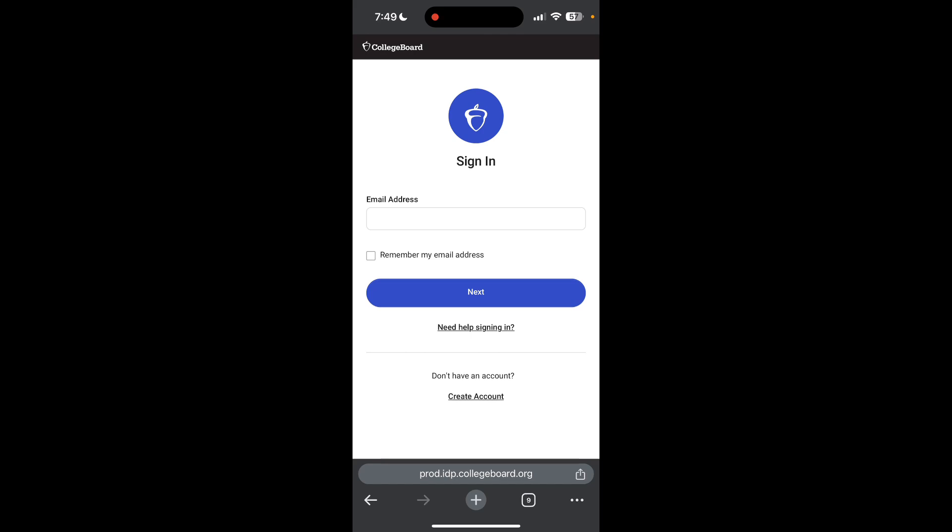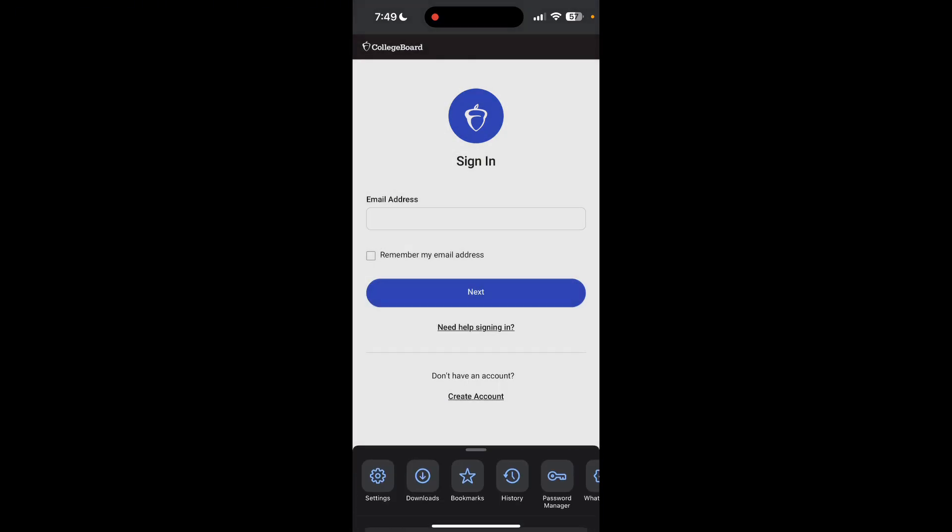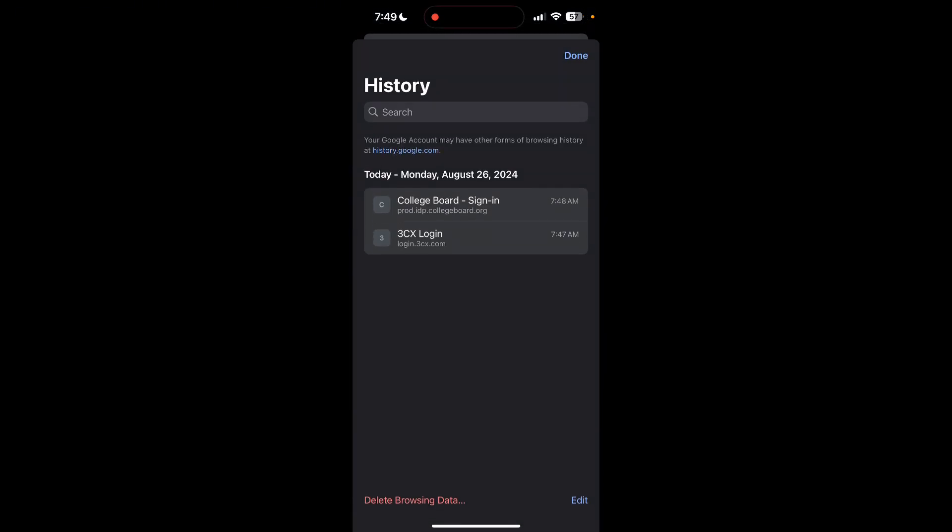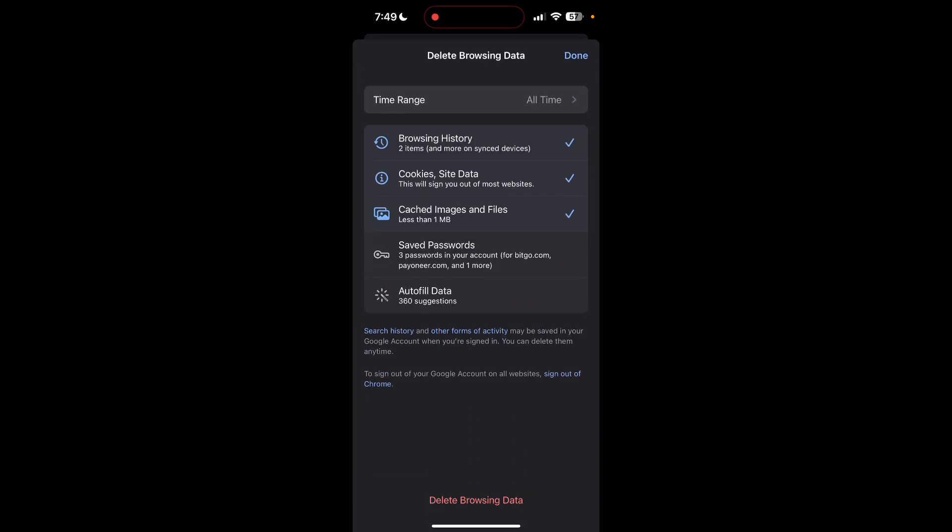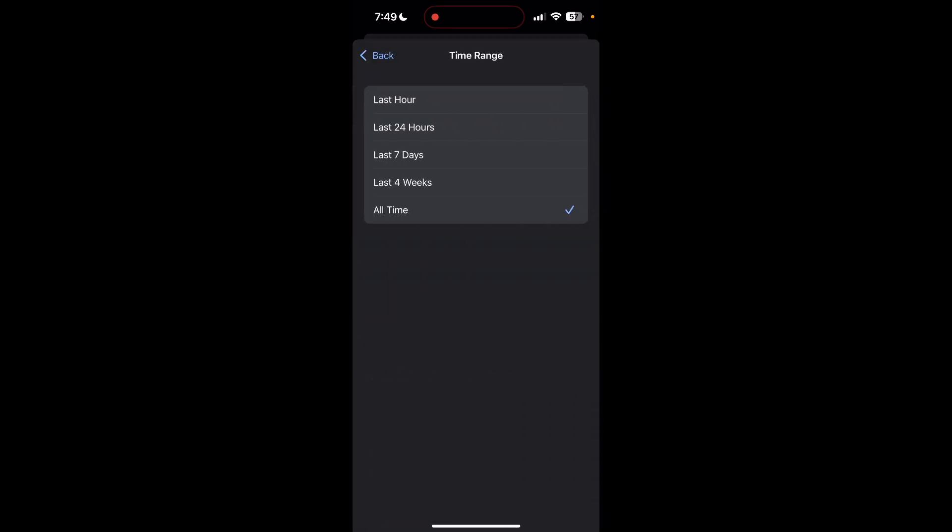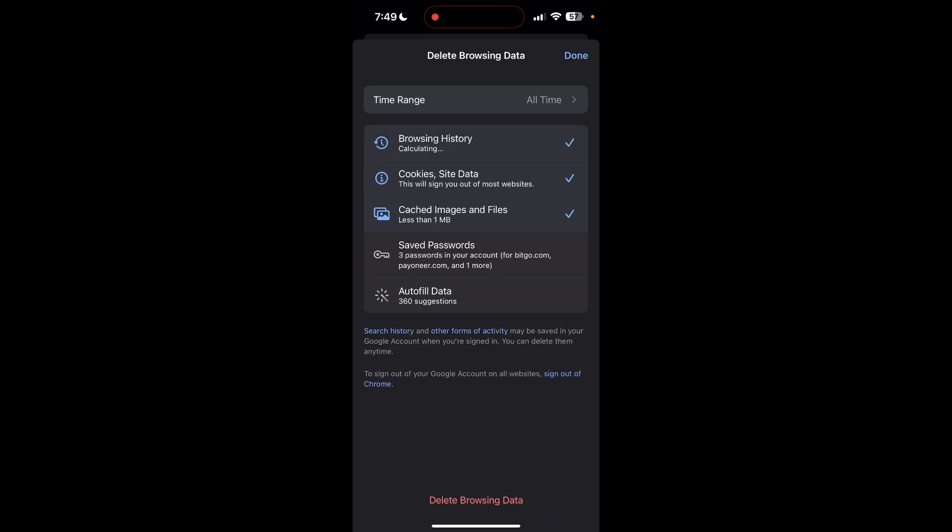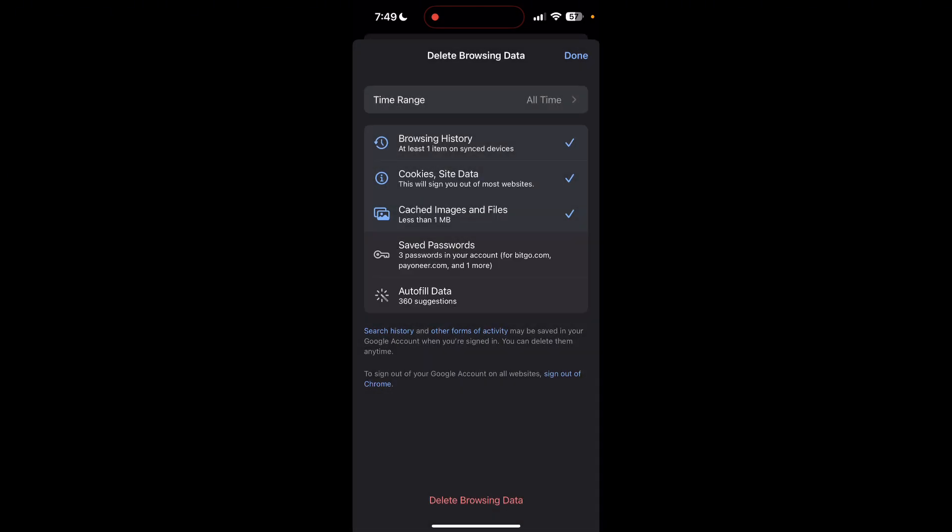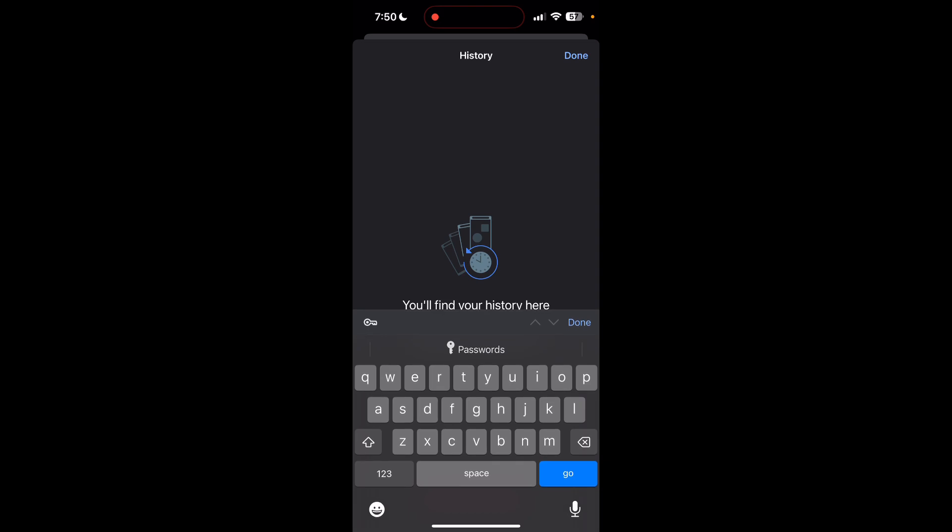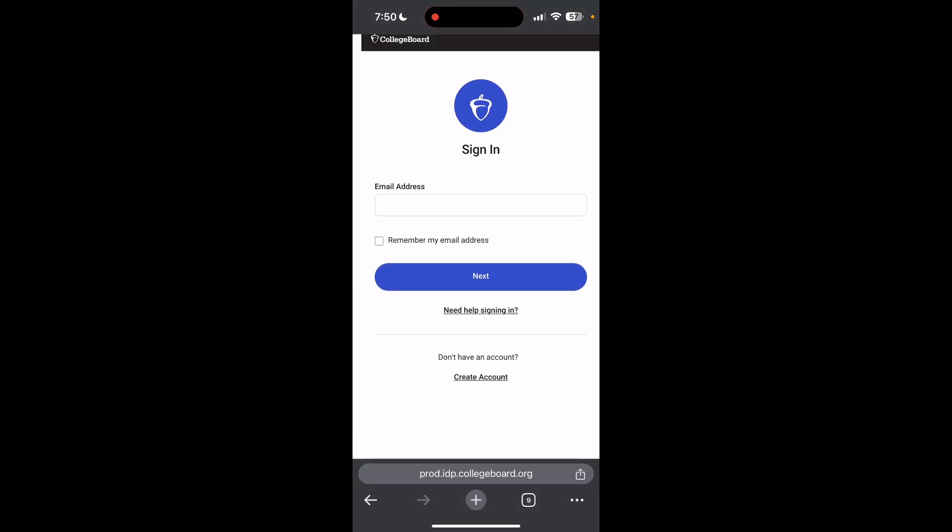Then find the history button. After clicking on the history button you can find the delete browsing data button. Click on it, then select the time range as all time. Now click on delete browsing data and confirm it once again. After that your browser cache and cookies will be cleared, then simply try logging in again.